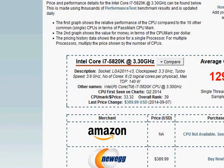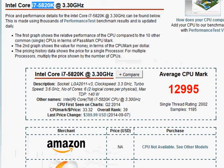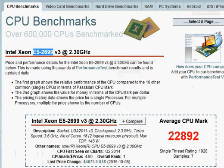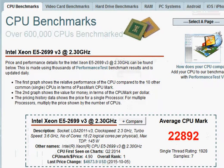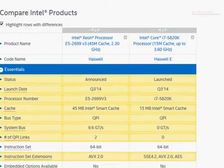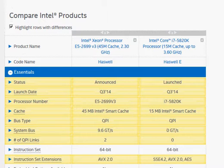Before we go into that, let's look at the PassMark score. We have 13,000 PassMark score for the i7-5820K, and the Xeon E5-2699 has 22,892—close to double, or 80% more performance. So you pay ten times for 80% more performance. Maybe it does make sense. We'll go through some things, and depending upon your needs, it may or may not make sense.